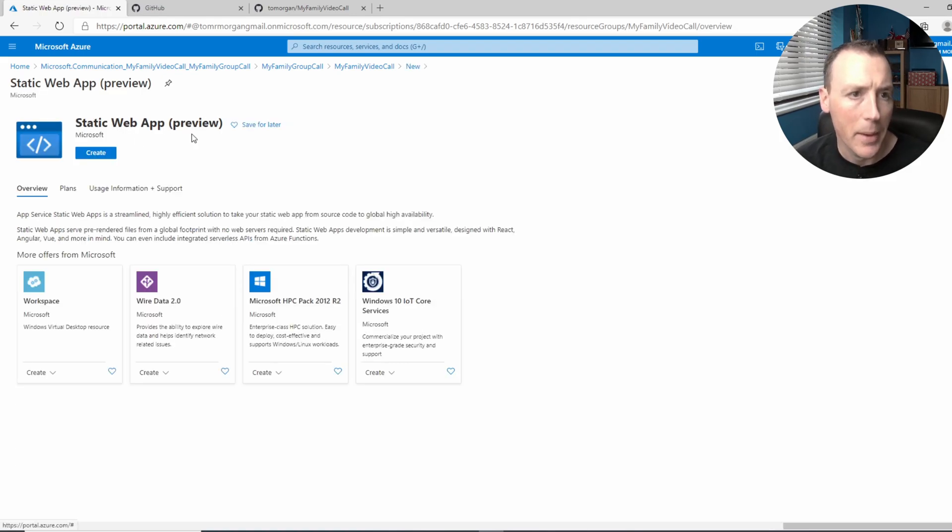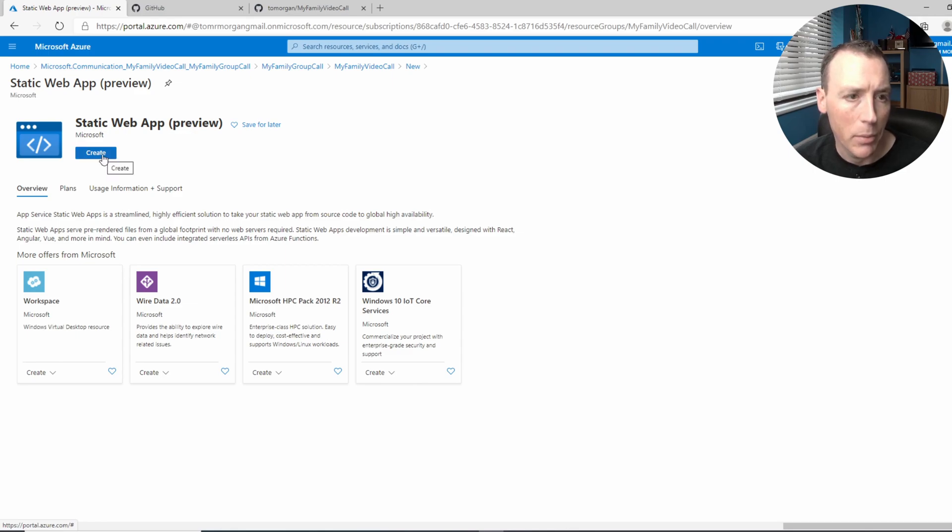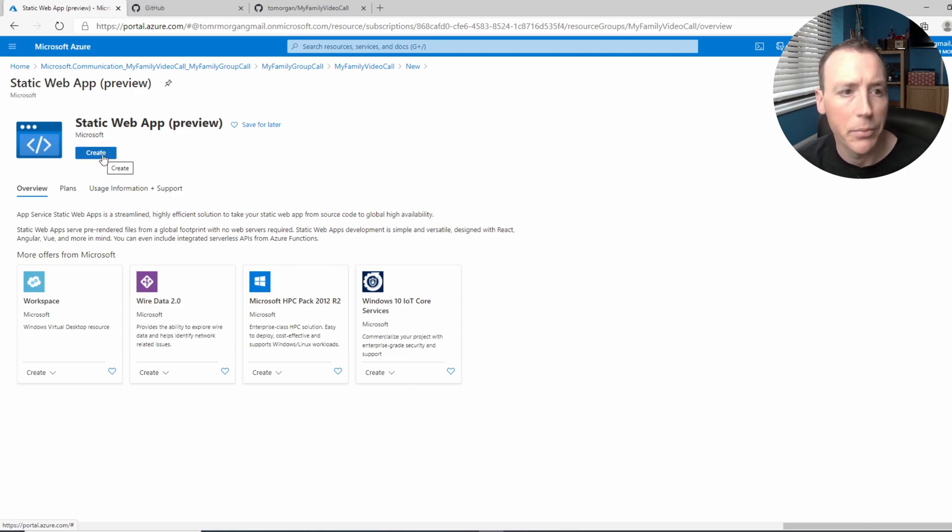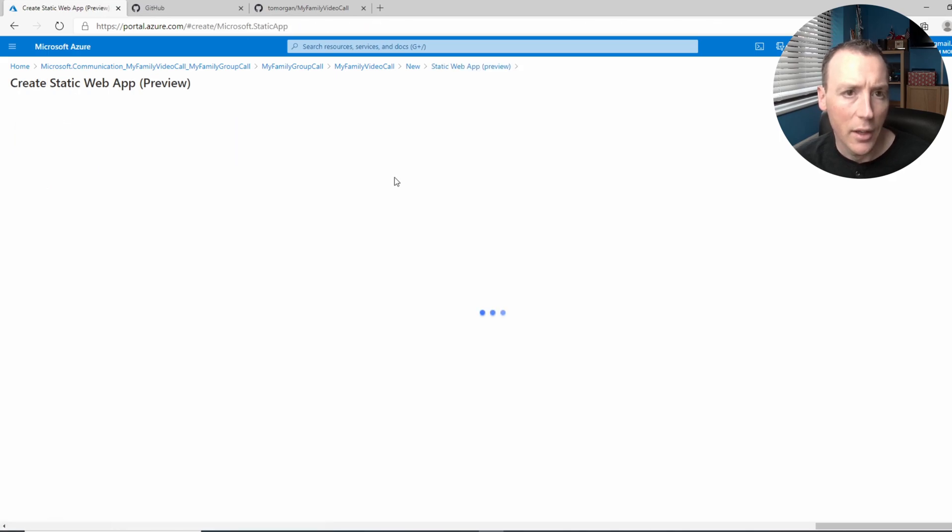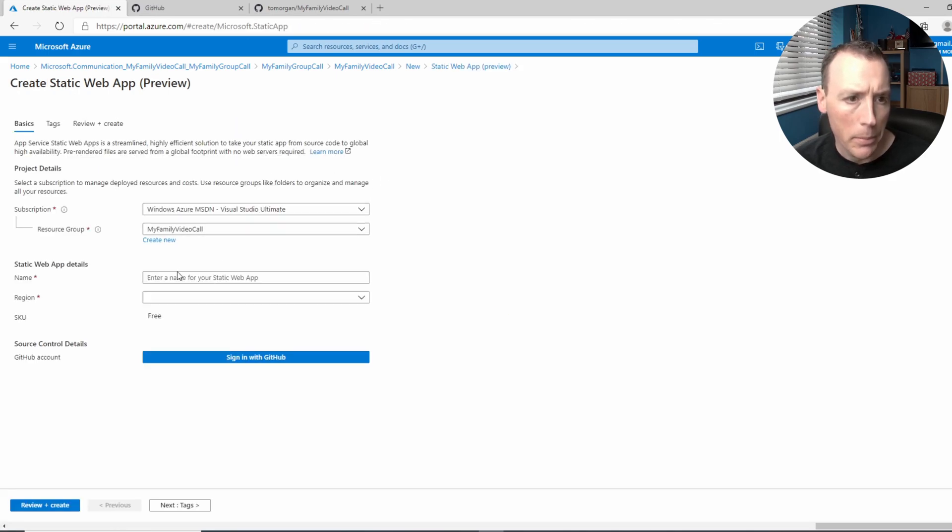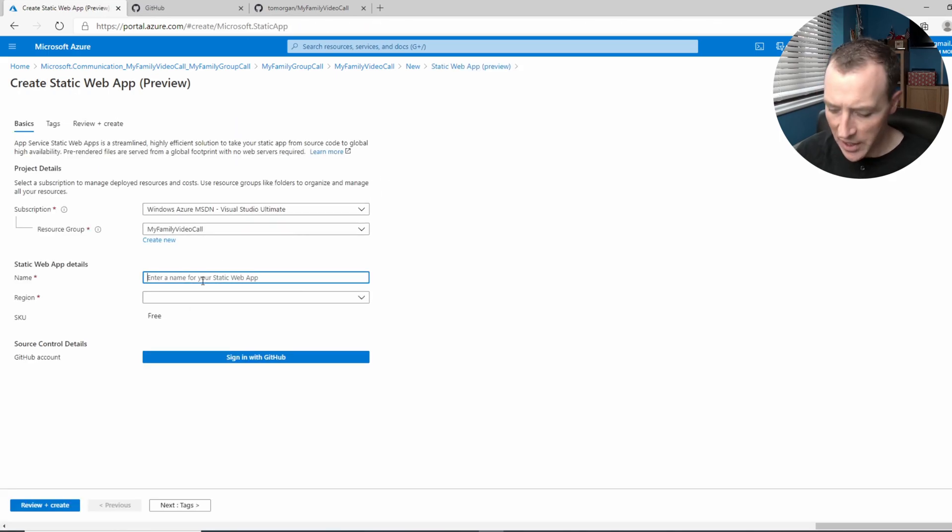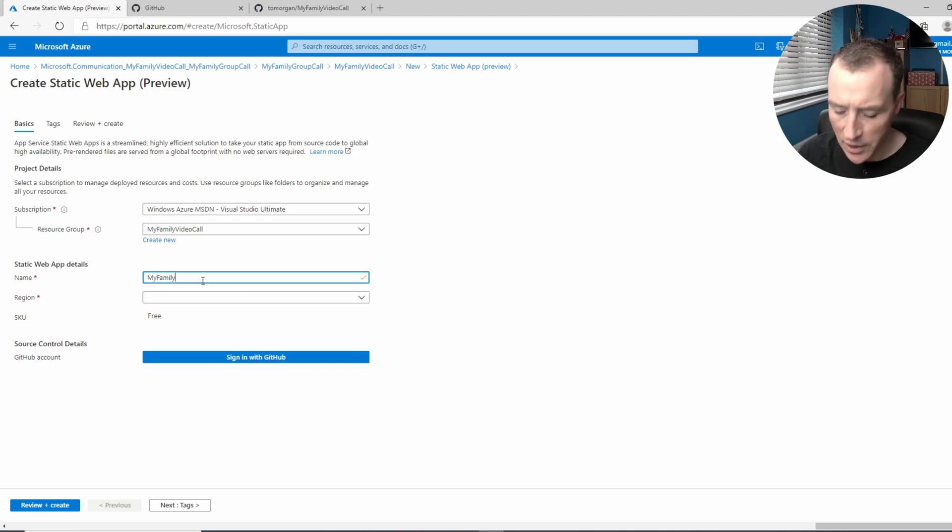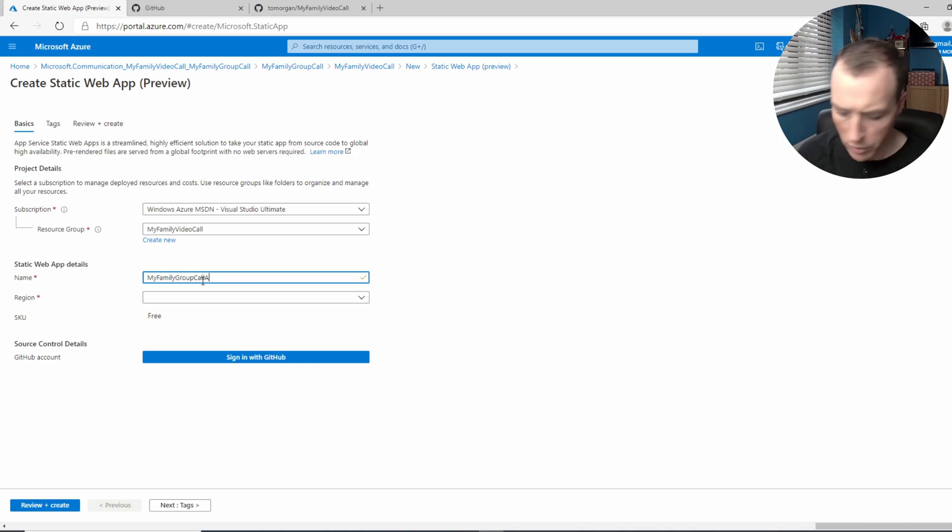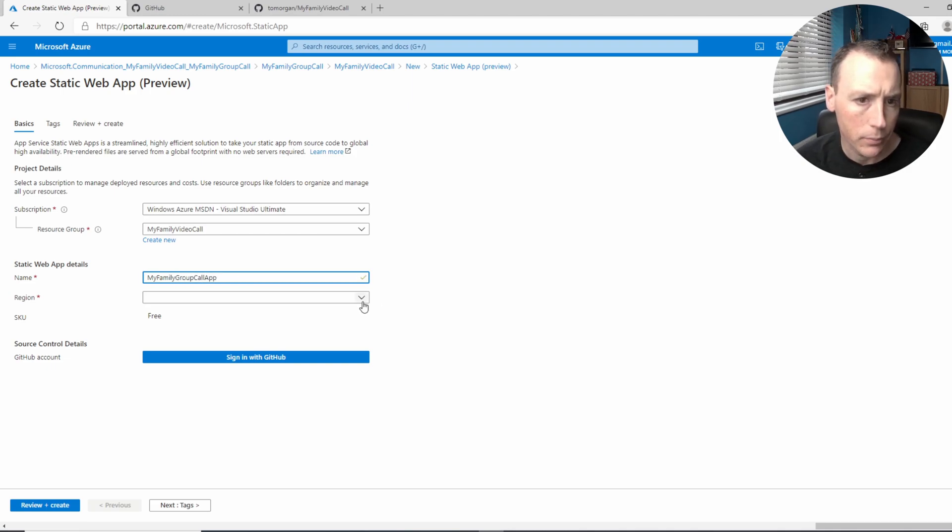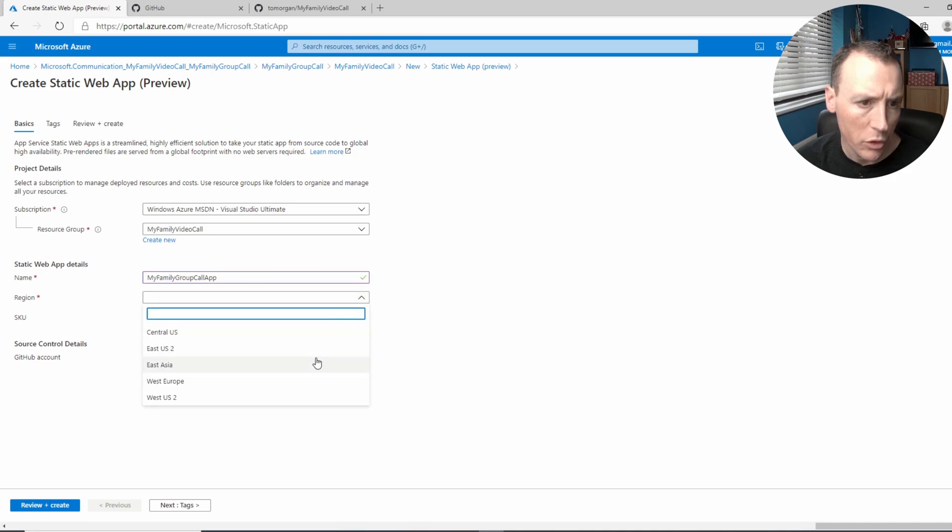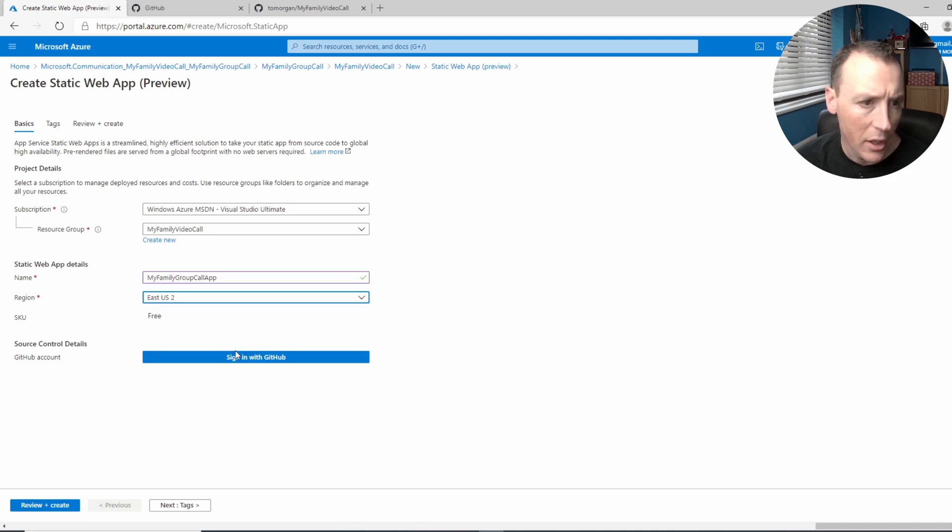So let's go and create one of those. We need to give it a nice name. Let's call my family group call app. We'll choose a region and make sure the resource group is the one.